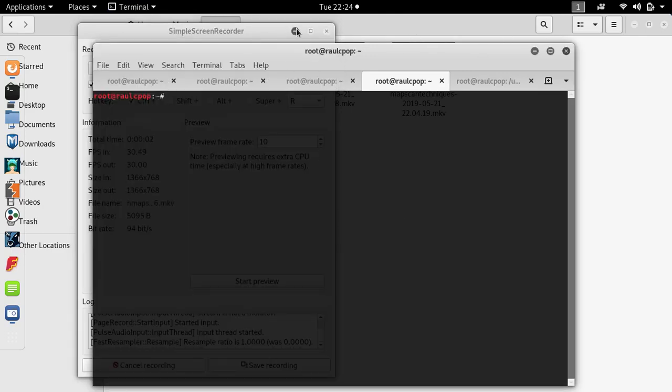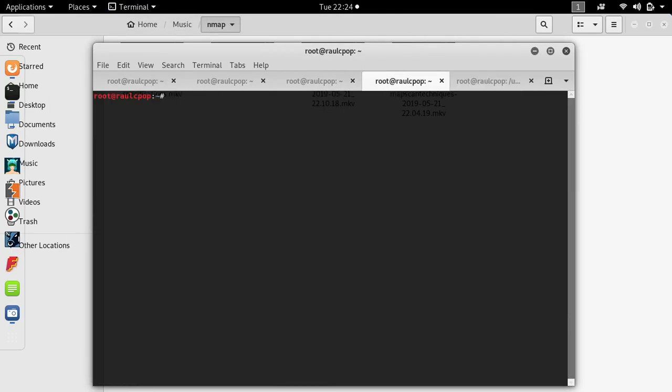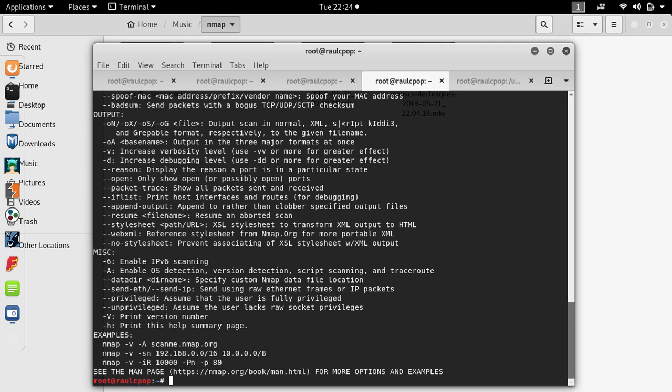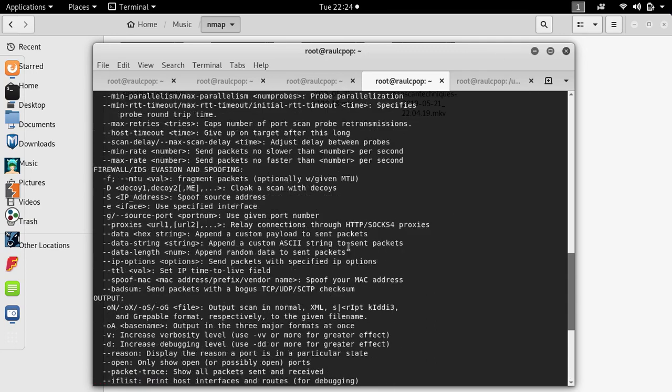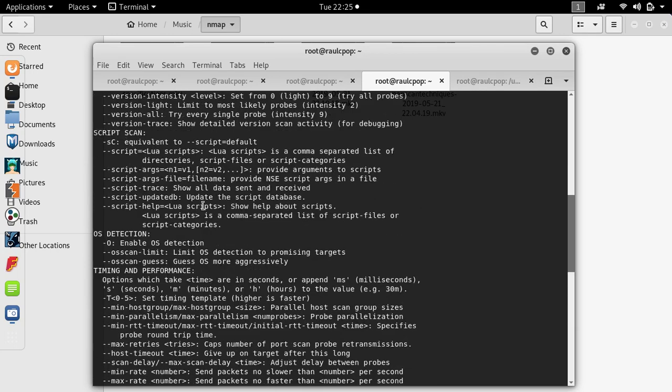The next two modules will be Service Detection and Timing and Performance with Host Detection.